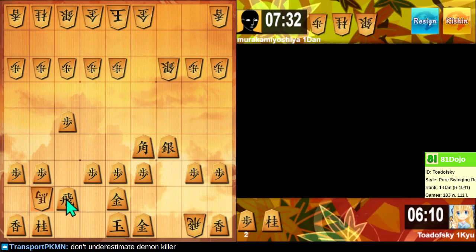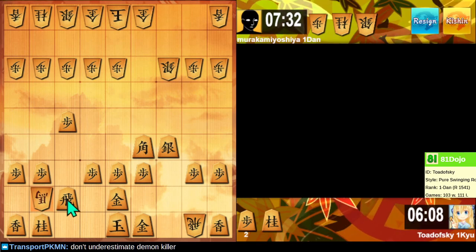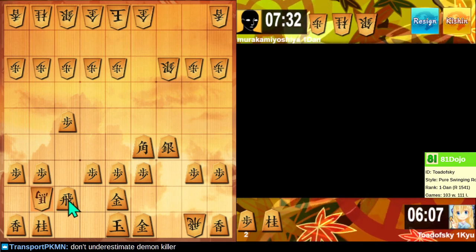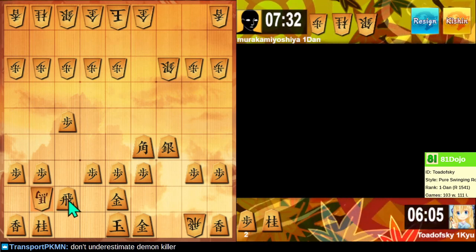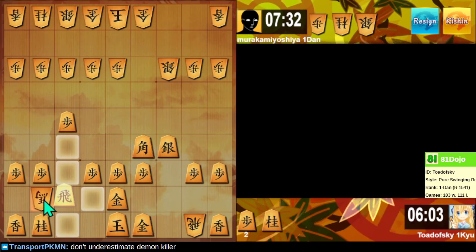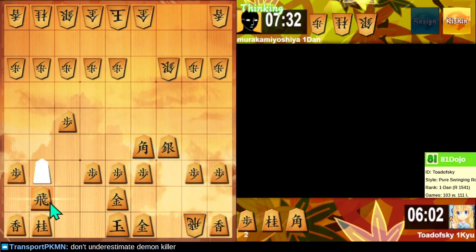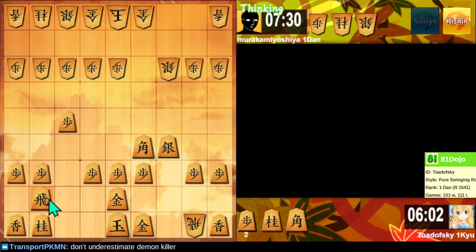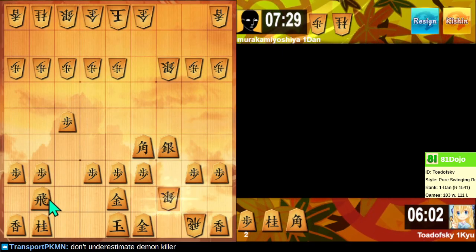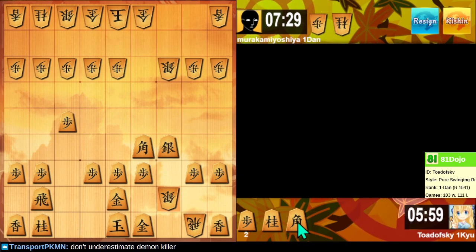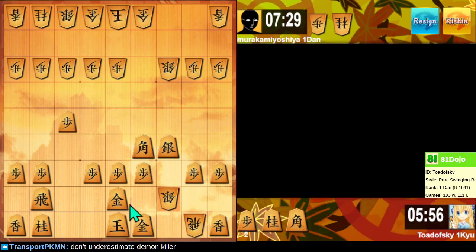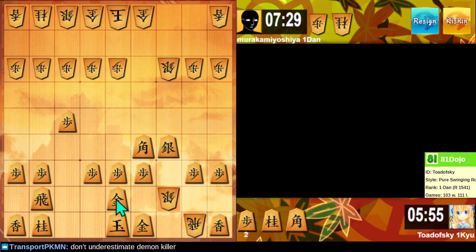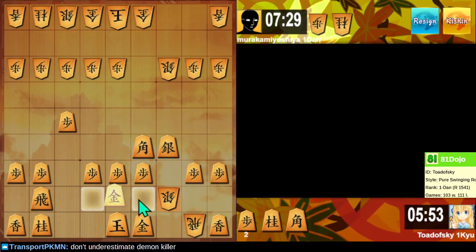What tactic have I fallen for this time? So, we capture a bishop. Oh, that's clever.